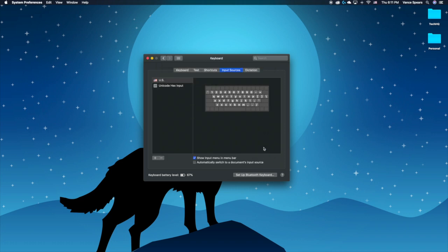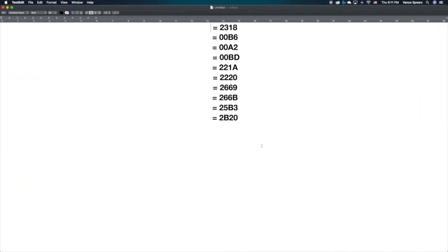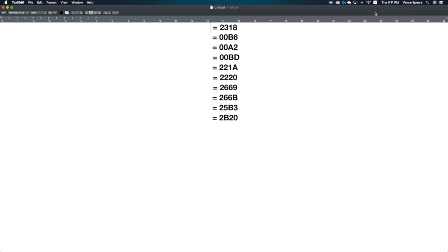Now that you have added the keyboard, I'll show you how to type Unicode characters. First select the Input menu and switch the keyboard to Unicode Hex Input.